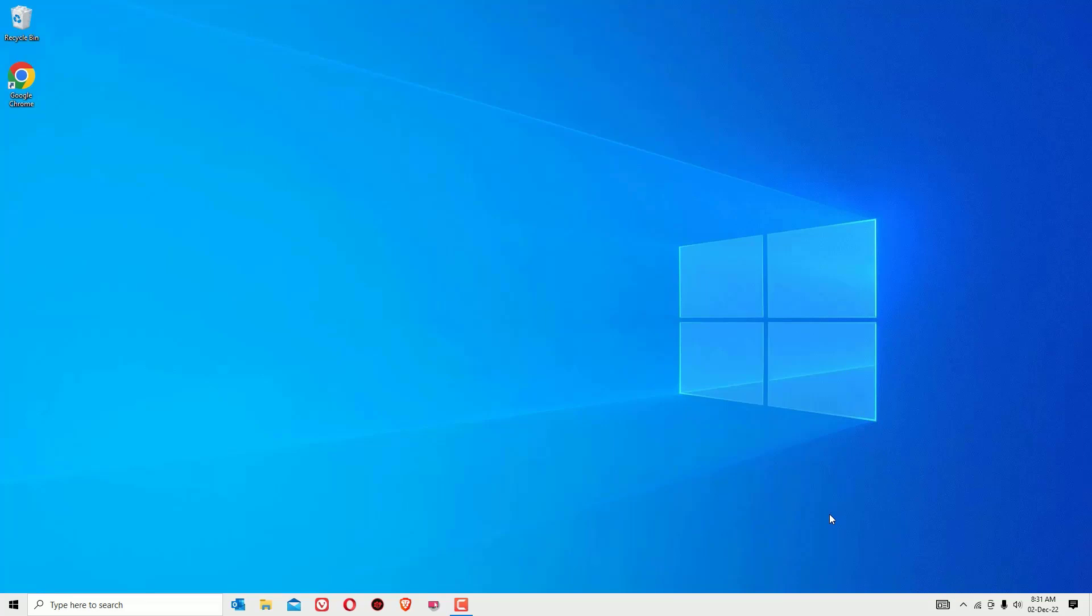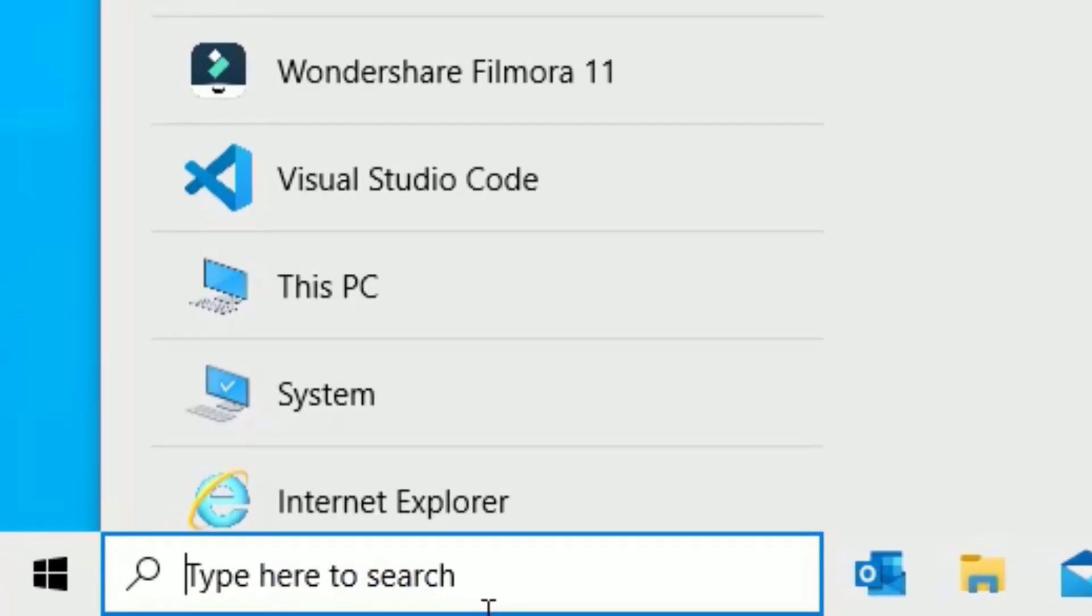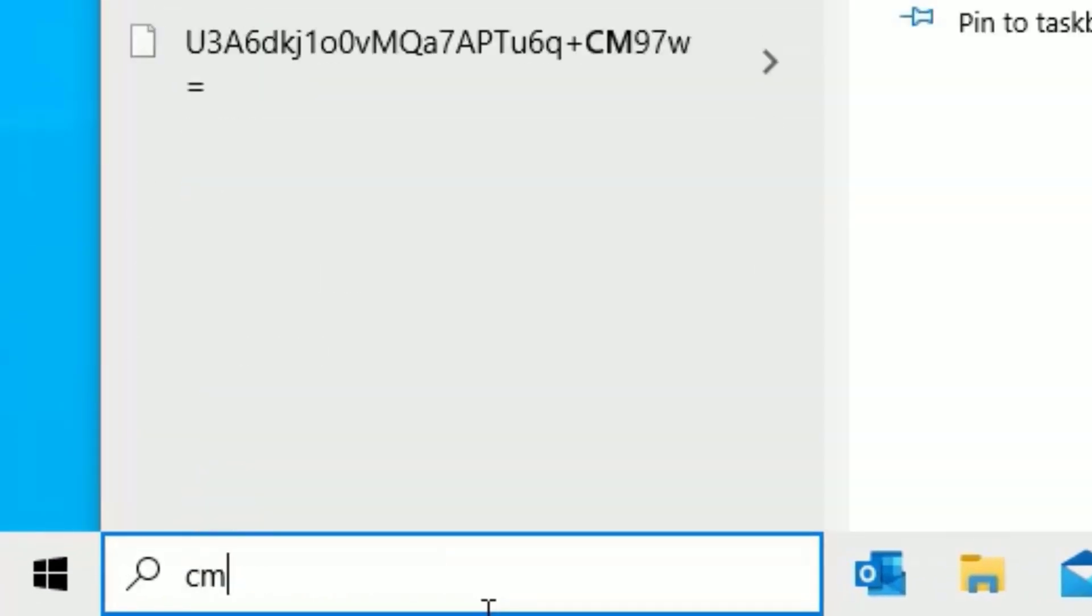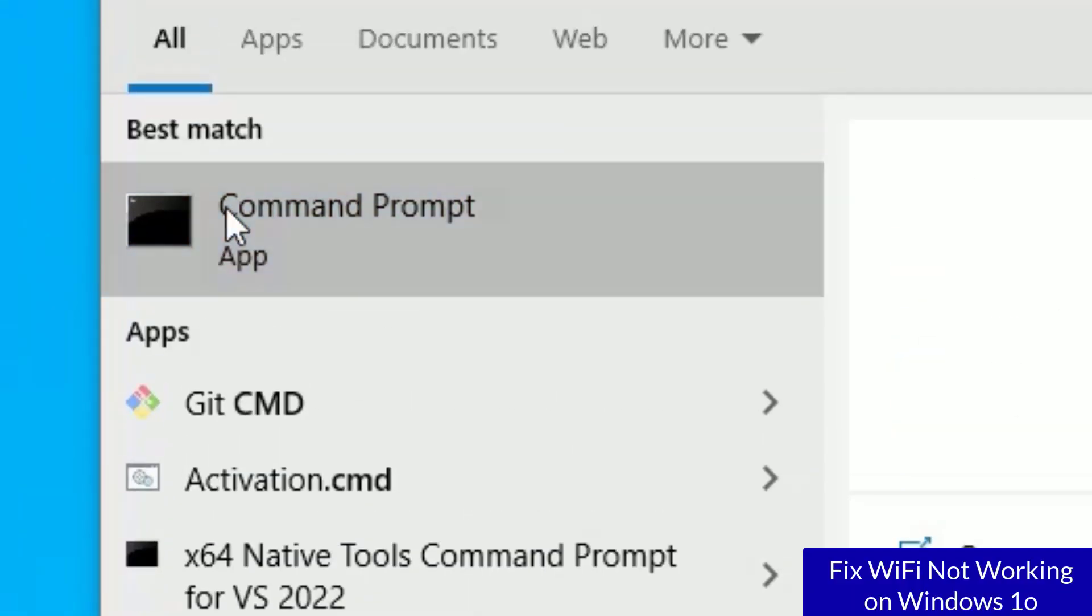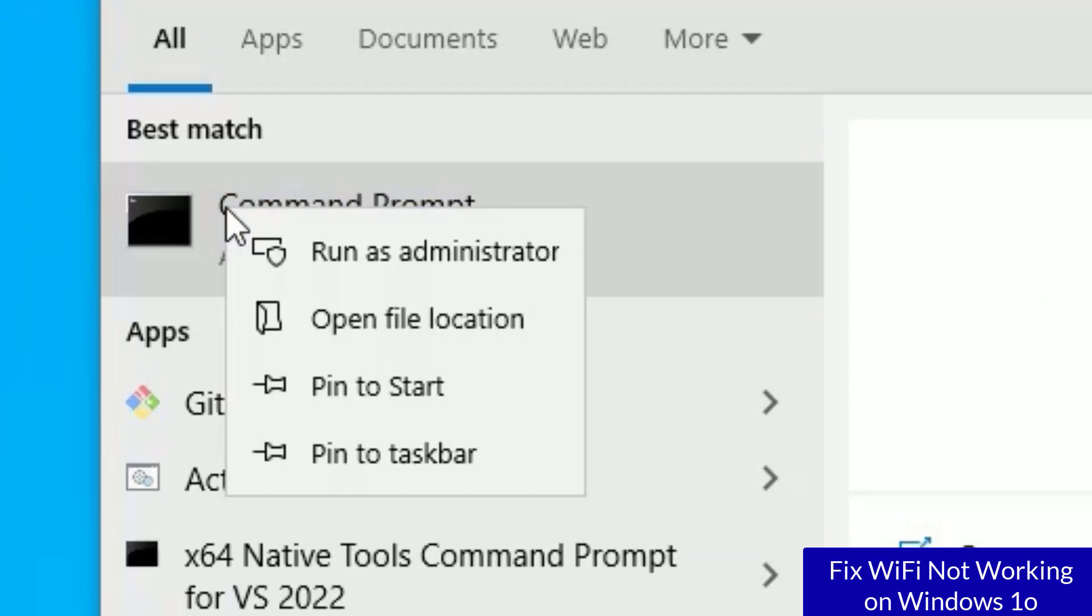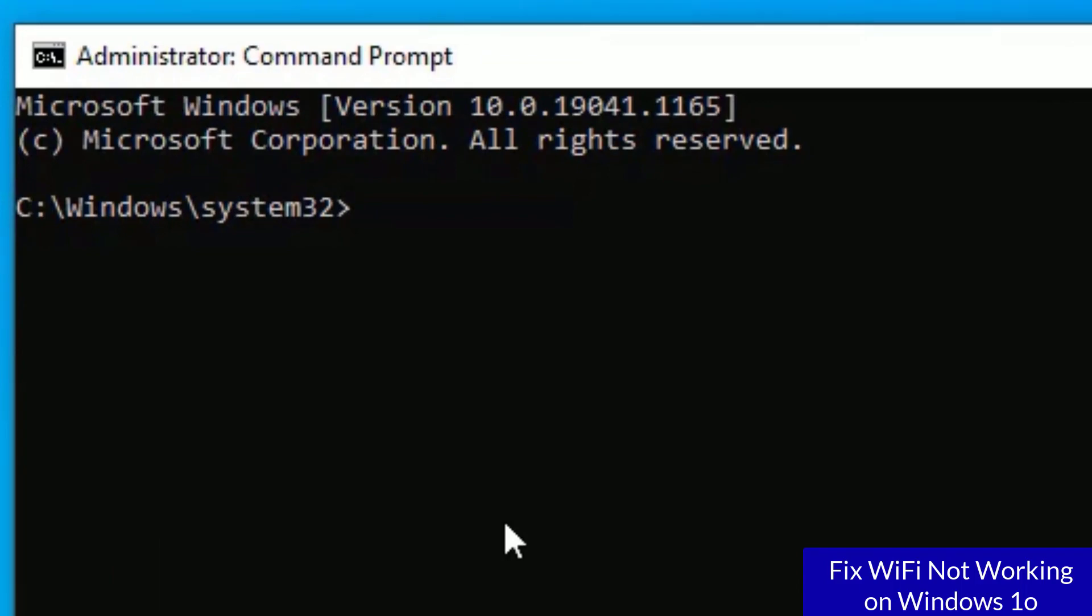If it is not, then move to the next method, that is resetting the Windows network circuits. To reset that, go to the Windows search bar and search for CMD or Command Prompt. Right click on that and select Run as Administrator, then say Yes to continue.